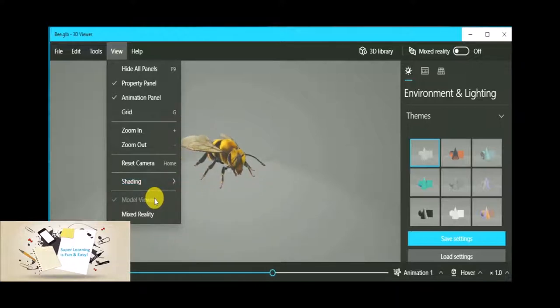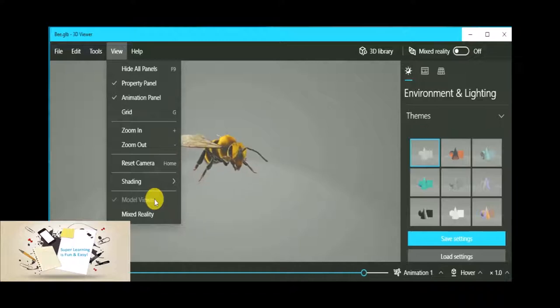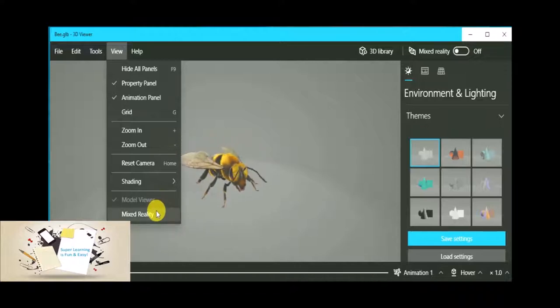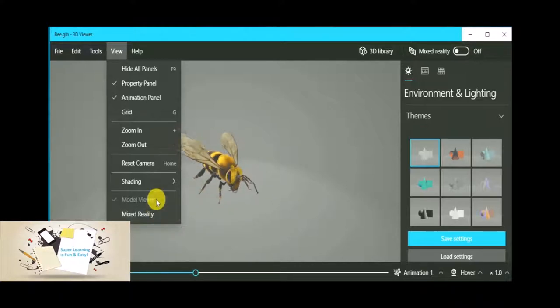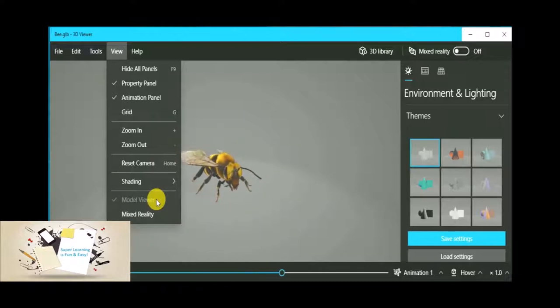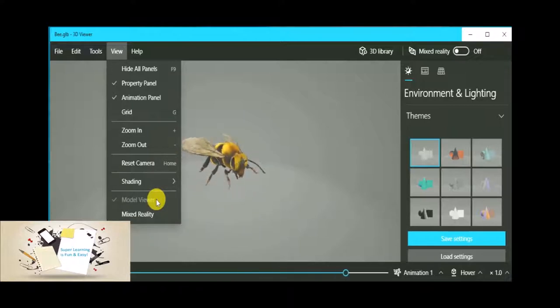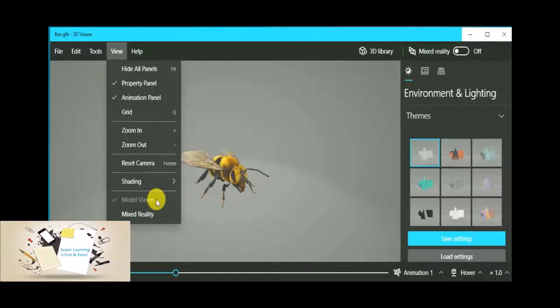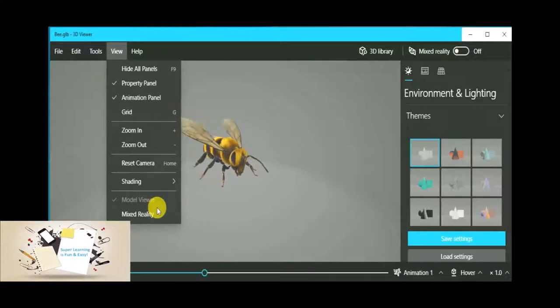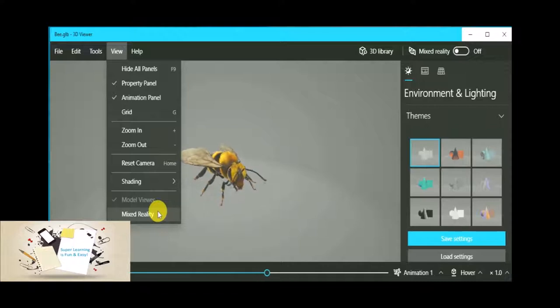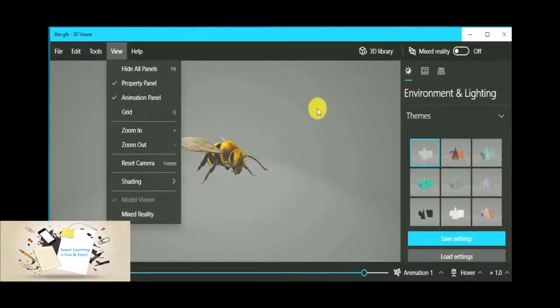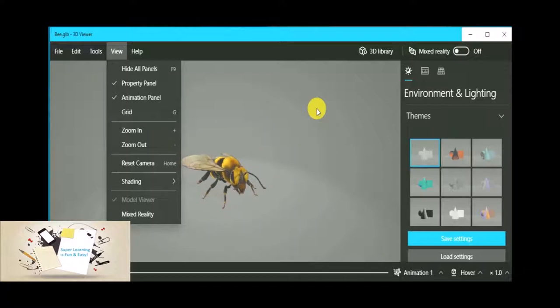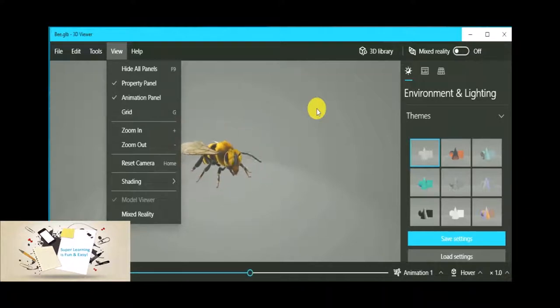Now let's discuss the topic for today's session: Mixed Reality. So whatever we are currently seeing on the screen is model viewer, which is typically showing the model of the image that is carrying some animation. Mixed reality is something different, which I will be explaining you in a while. First let us see how it works.